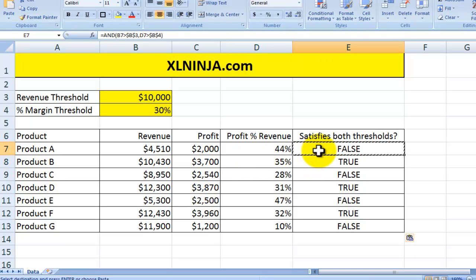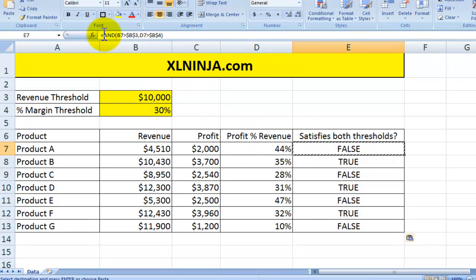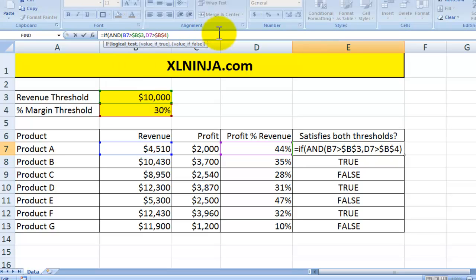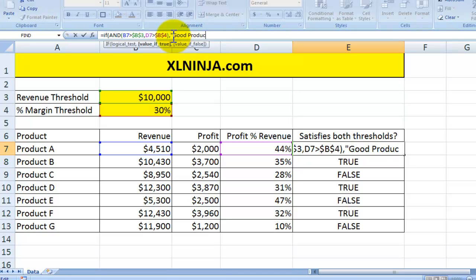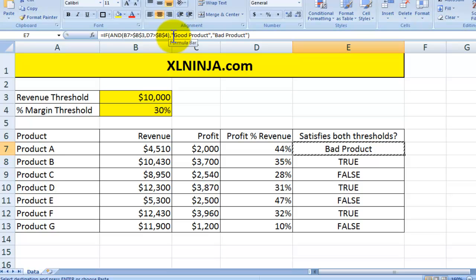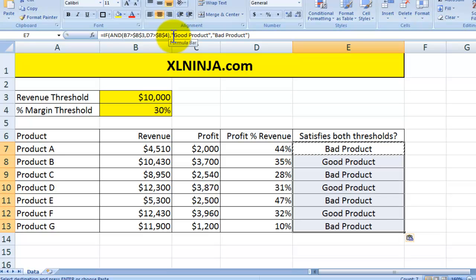You might want to add some wording instead of just seeing true or false. We do that by adding an IF statement — the logical test is the AND formula we've just created — and then we plug in some text: if it's true, 'good product'; if it's false, 'bad product'. So this is a bad product and the ones with true are good products.